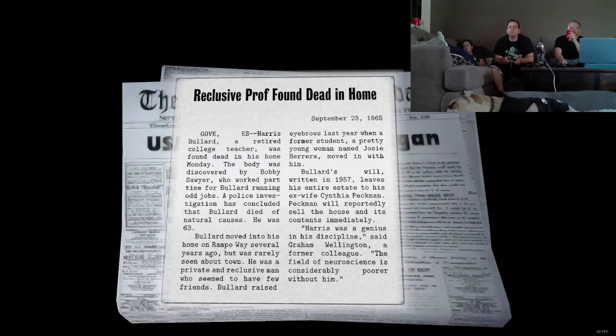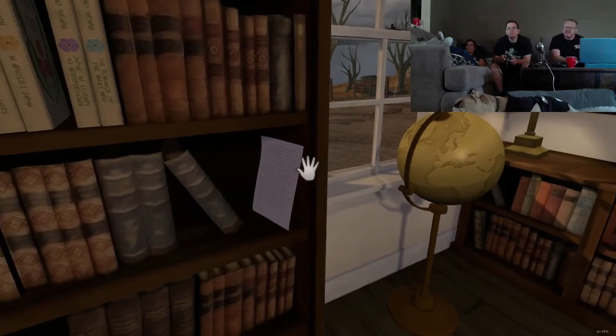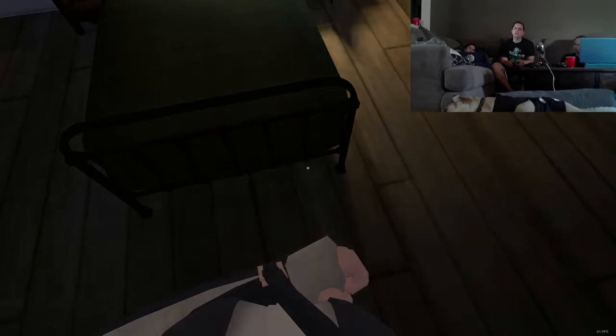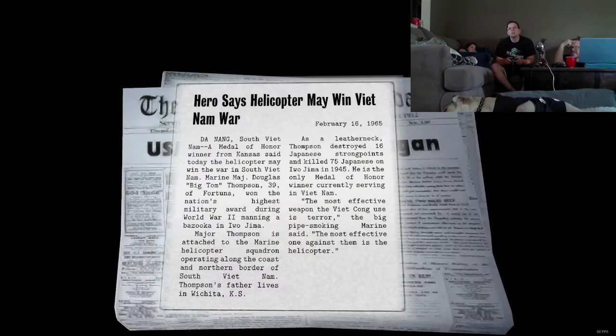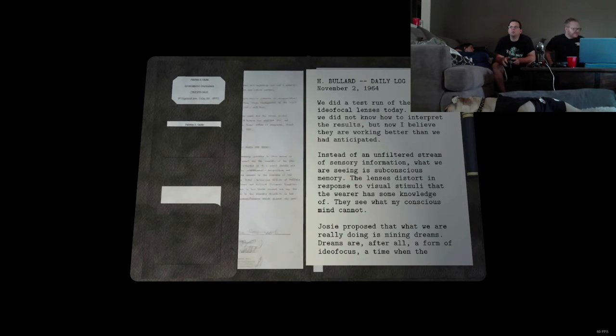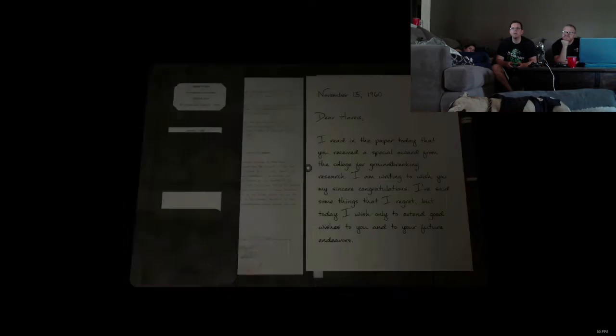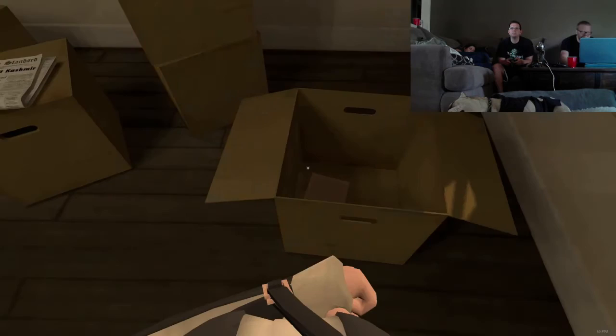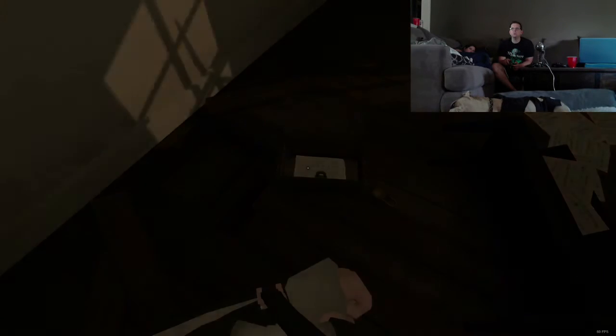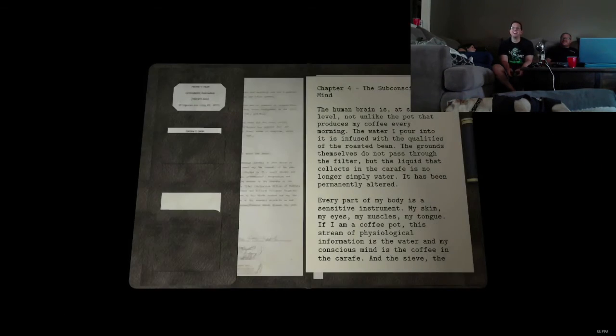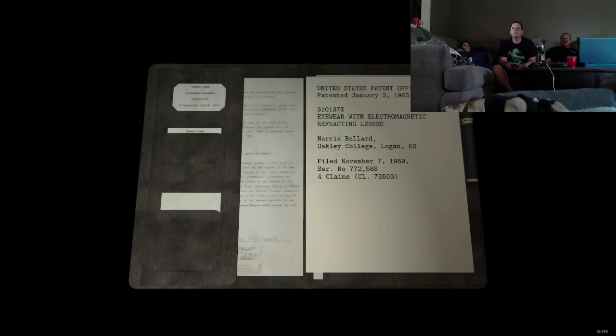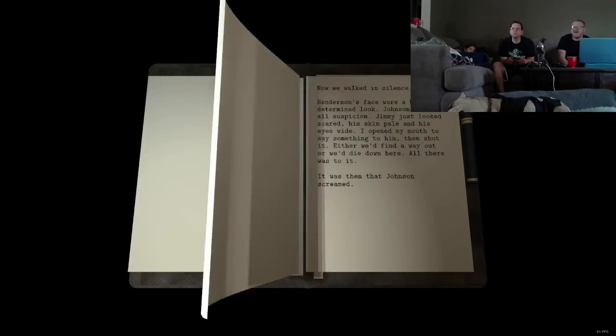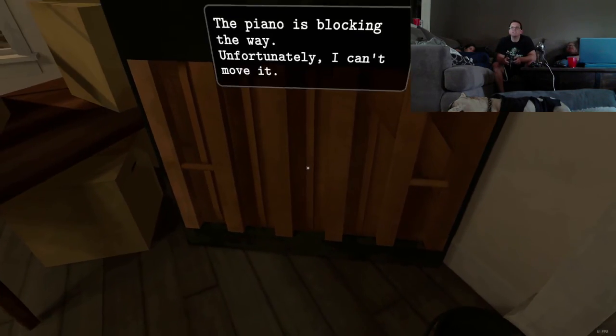Reclusive prof found dead in home. What is this? The coroner's report. It's a page from a manuscript. What is this? This note looks very readable. There was a page taped to the back. What do we have here? Oh, my God. More reading. I found something. Hero says helicopter may win. We're in Vietnam War. Alright. Vietnam War ended. Oh, Jesus. I'm getting another beer. It's Bullard. Dr. Bullard. Oh, more paper. I just want to read this note. I want to read all the notes. So bad. Using the moon as a trigger from the lunar dream apparatus has its problems. Woohoo! More notes. It's an old metal key. Another note! We all agree. Another note! Yeah! I'm gonna skip it. Drawers! Oh, great. More notes! Oh, great. Another piece of paper. Chapter 8. Oh, hooray. This one's fiction. Ah, shit! No one cares. That probably gives some insight into it. No one cares. It's a loamy music. No one cares.